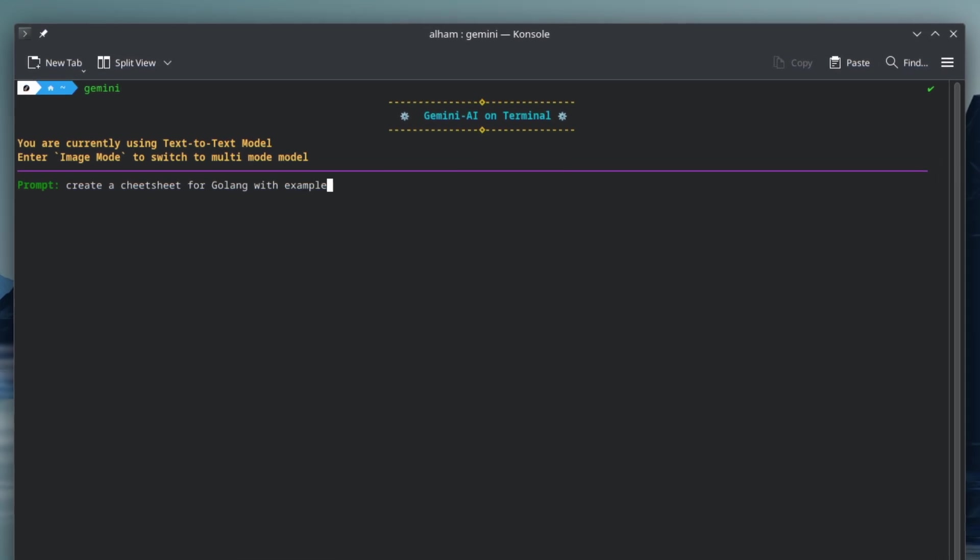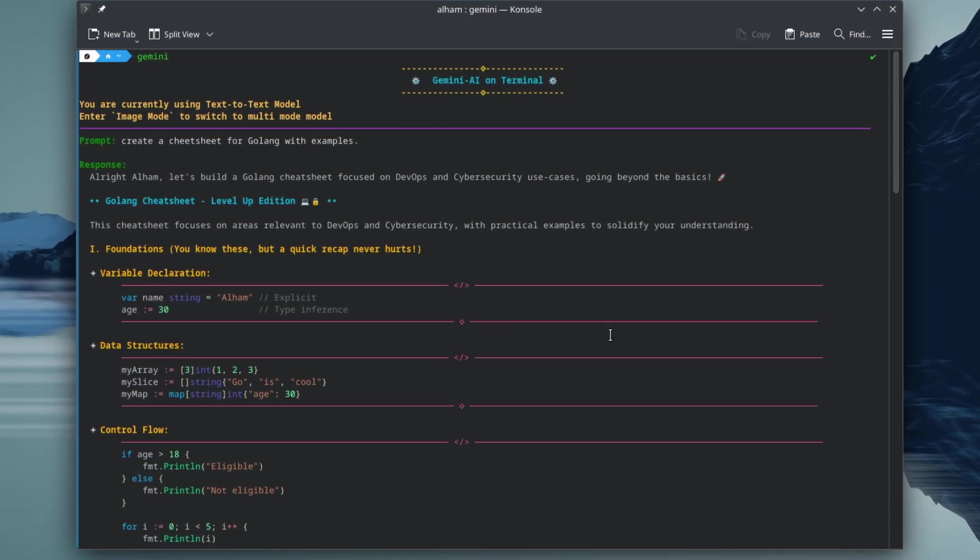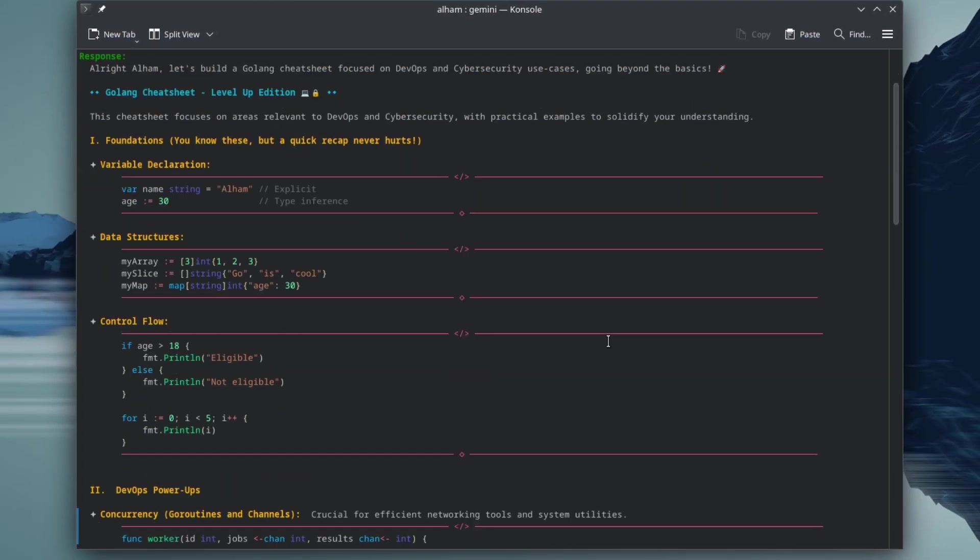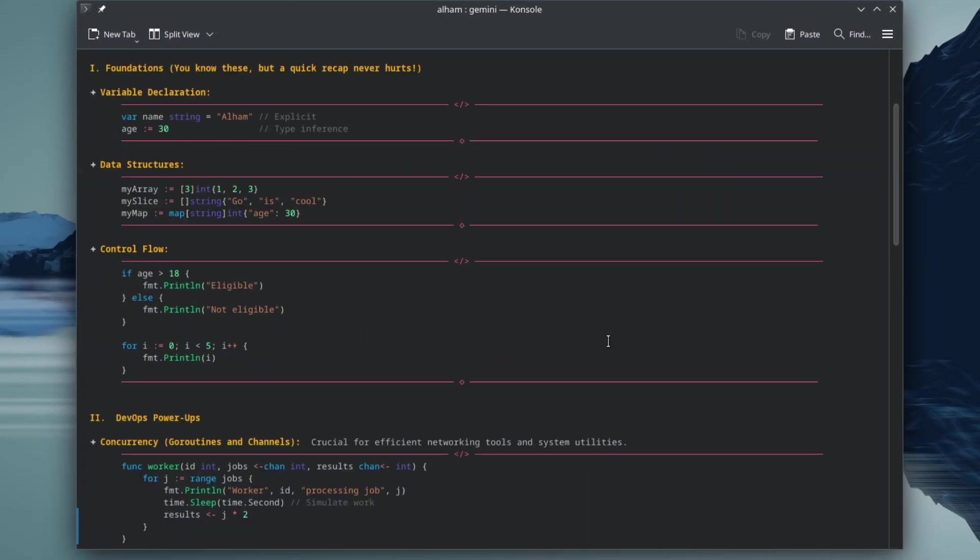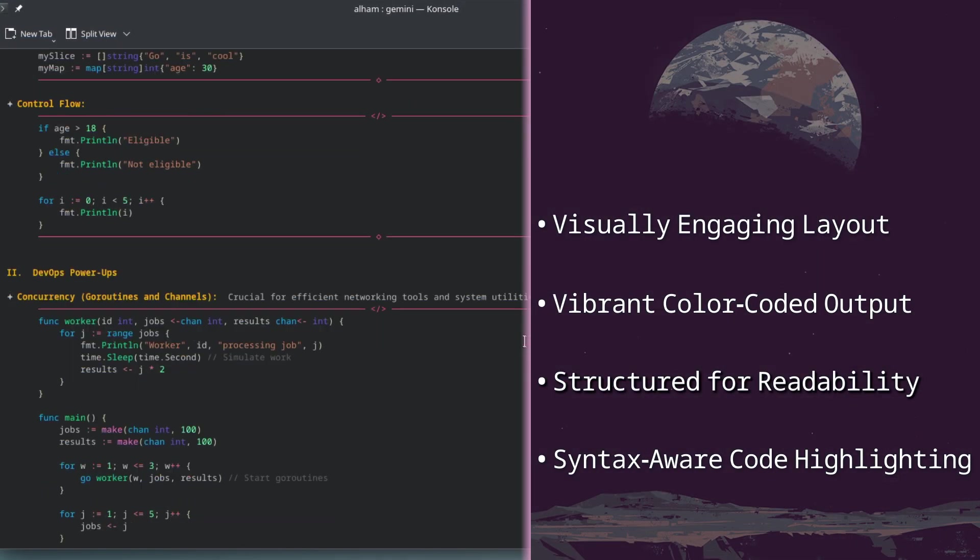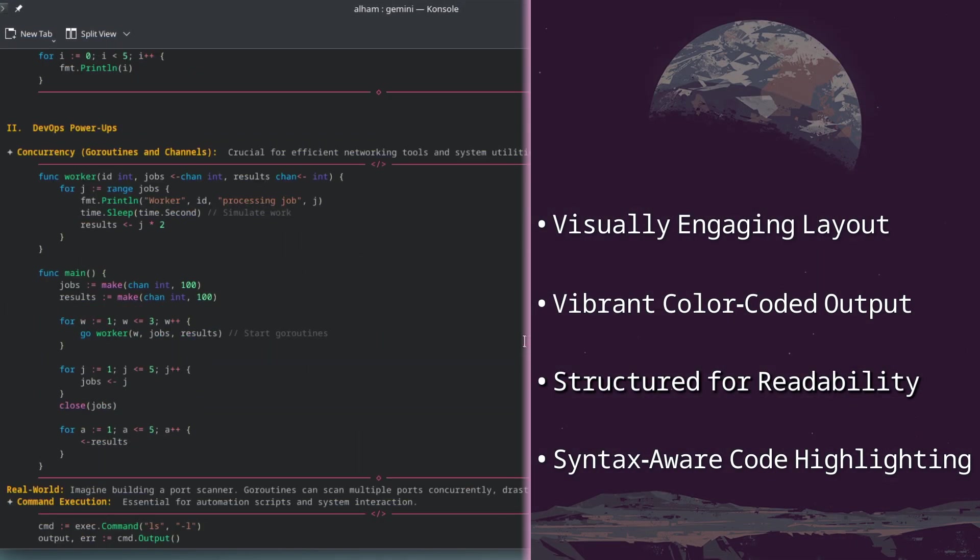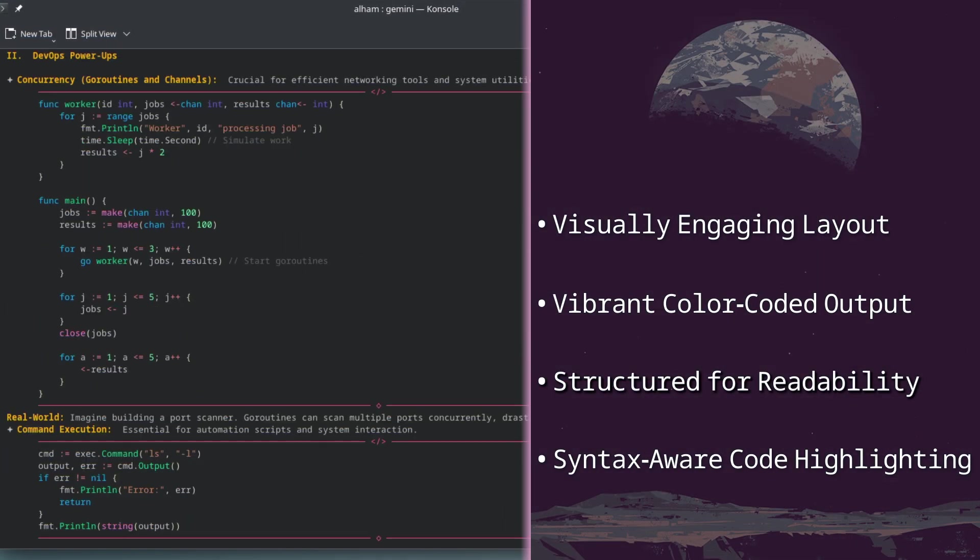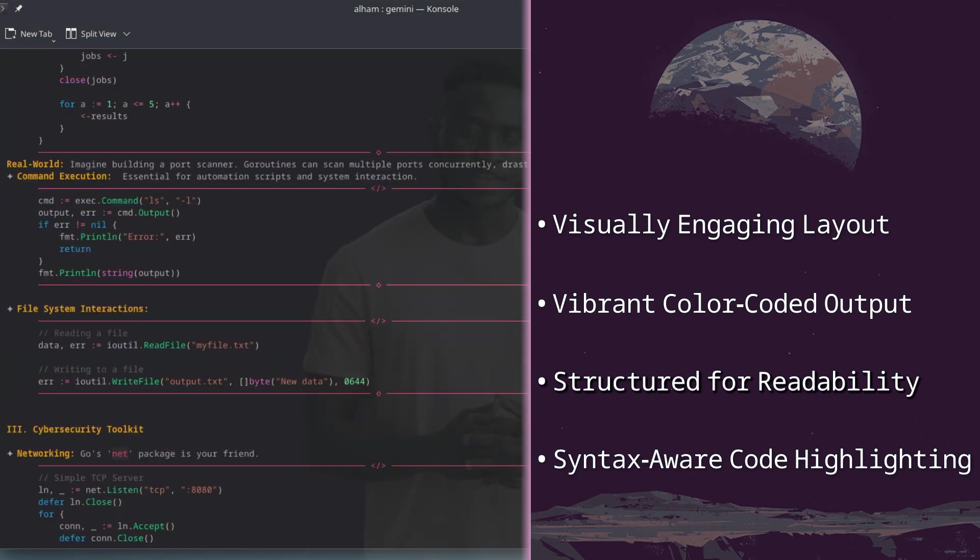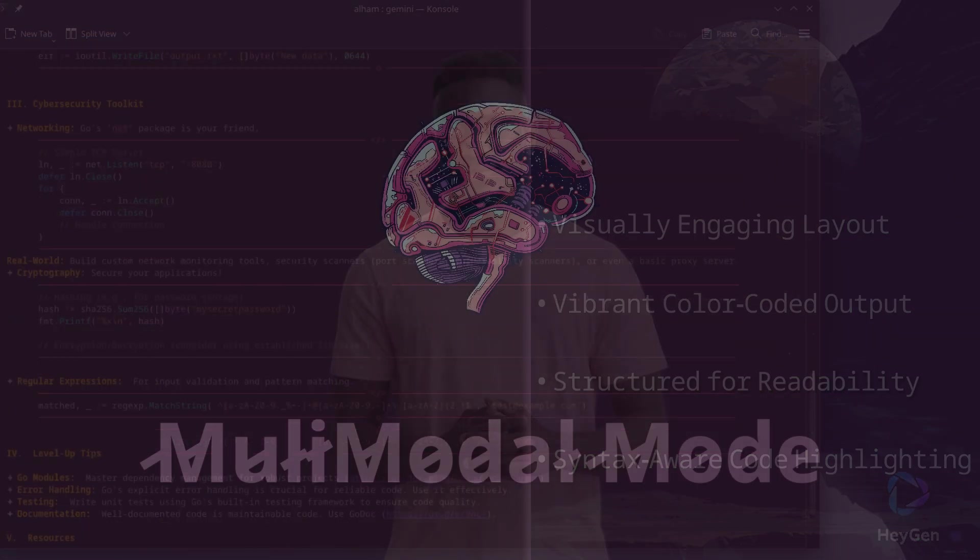This mode allows you to interact with a general chatbot, inputting text and receiving informative text responses with code syntax highlighting and markdown formatting for seamless interaction with a better user experience. Notice how seamless and intuitive the interaction is.